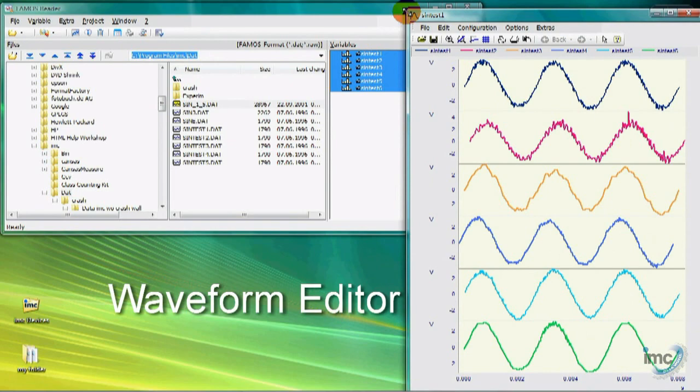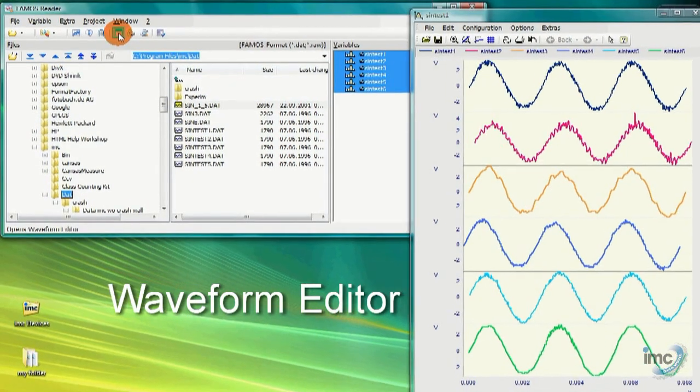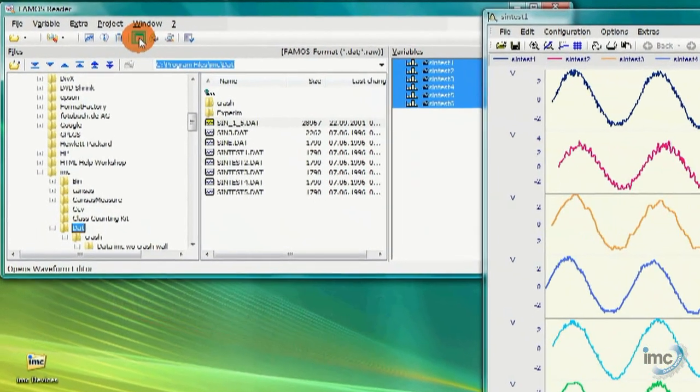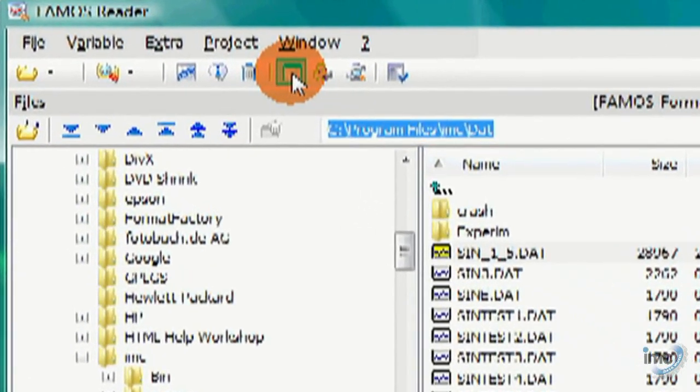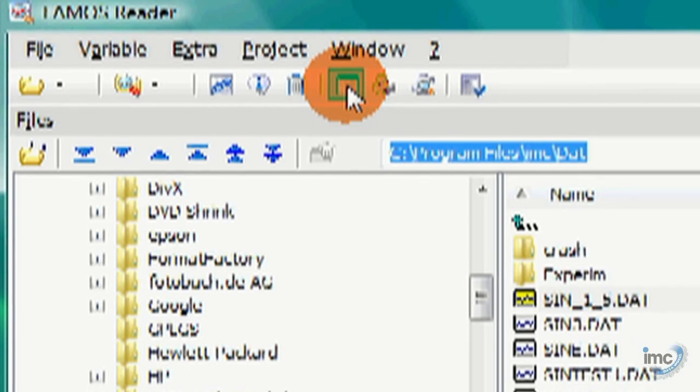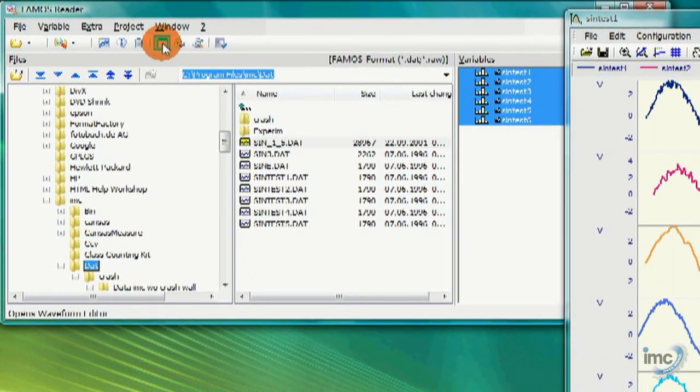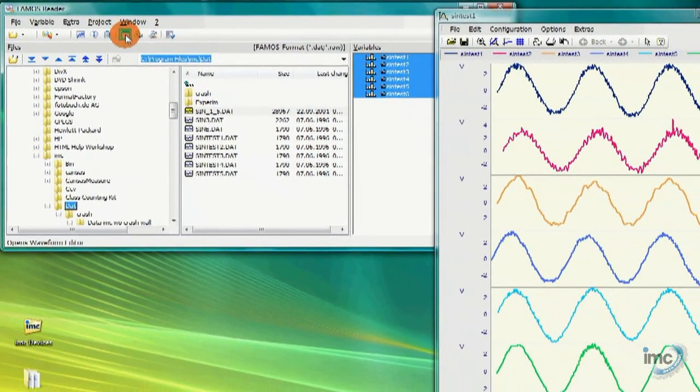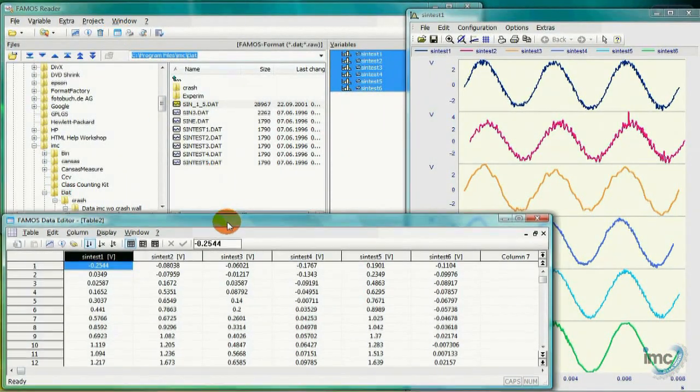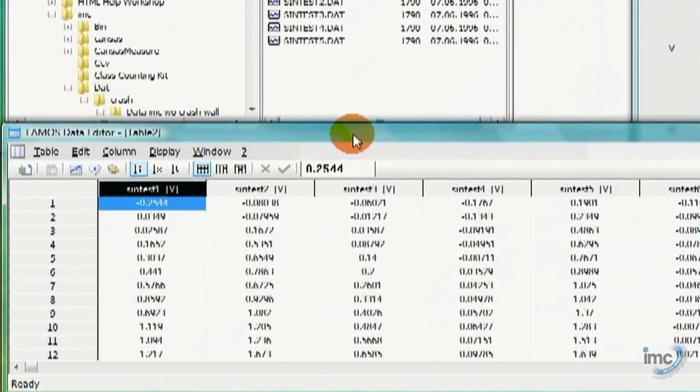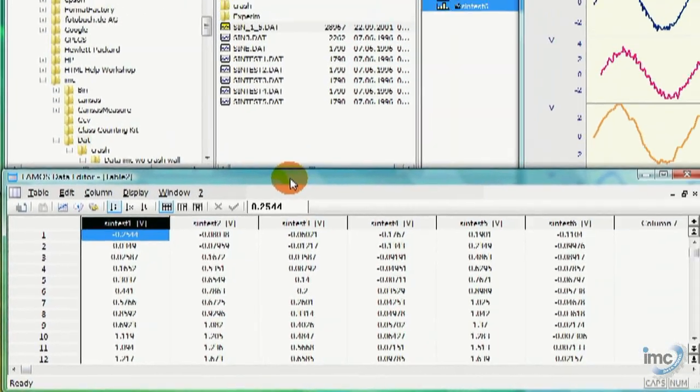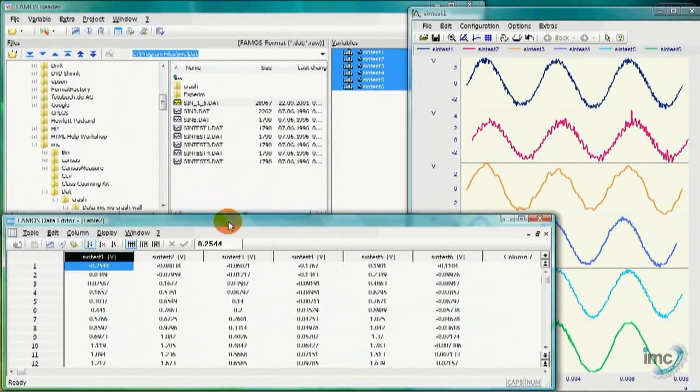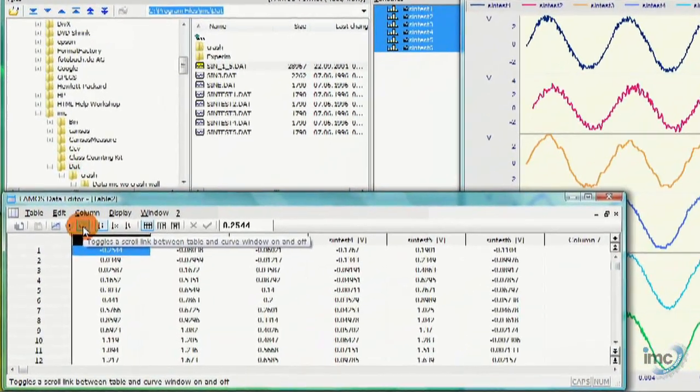The next feature of FAMOS Reader I want to show you is the Waveform Editor. As you will see, the Waveform Editor is something of a spreadsheet view, but designed specifically for measurement data. Again, I will load some data using the Reader's file browser. With my variables selected, I bring up a curve window to view the data. And then I will bring up the Waveform Editor using the Extra menu, or the convenient toolbar button.